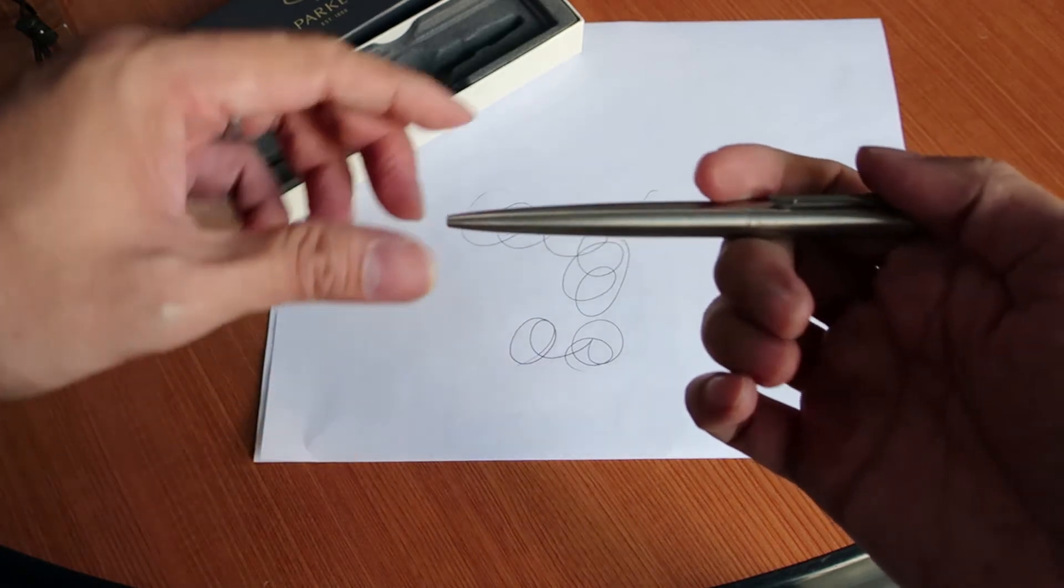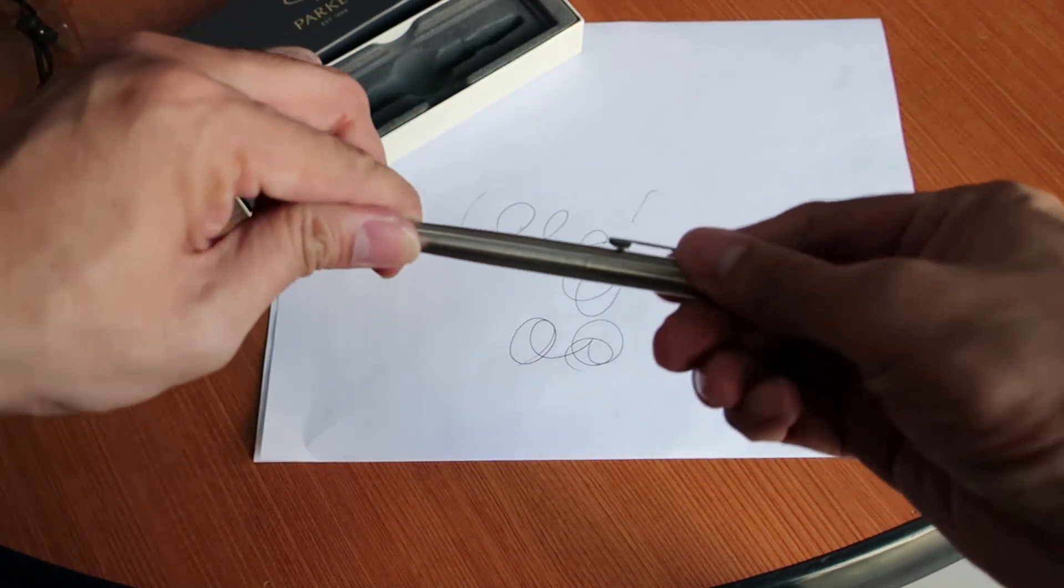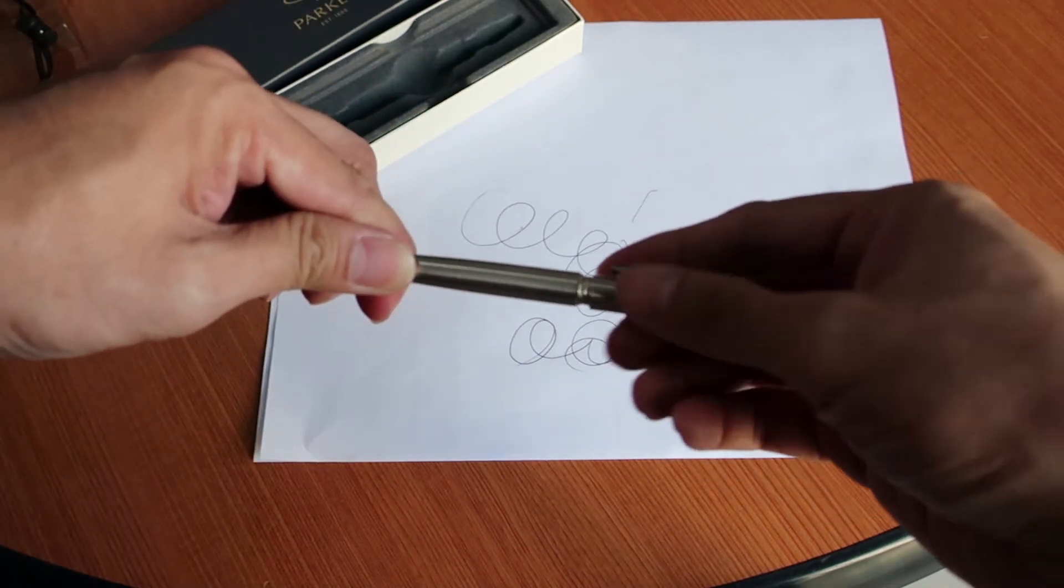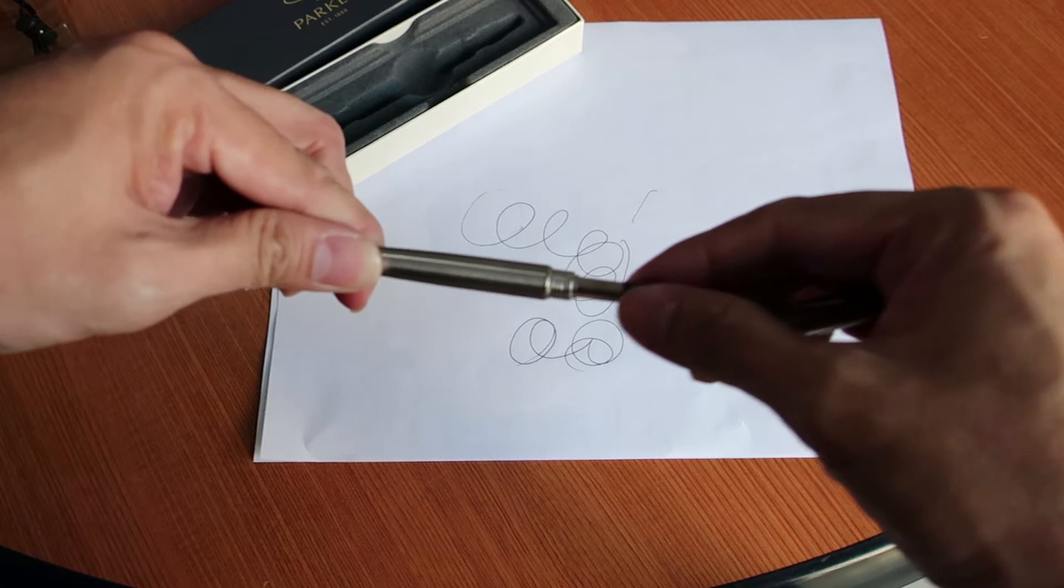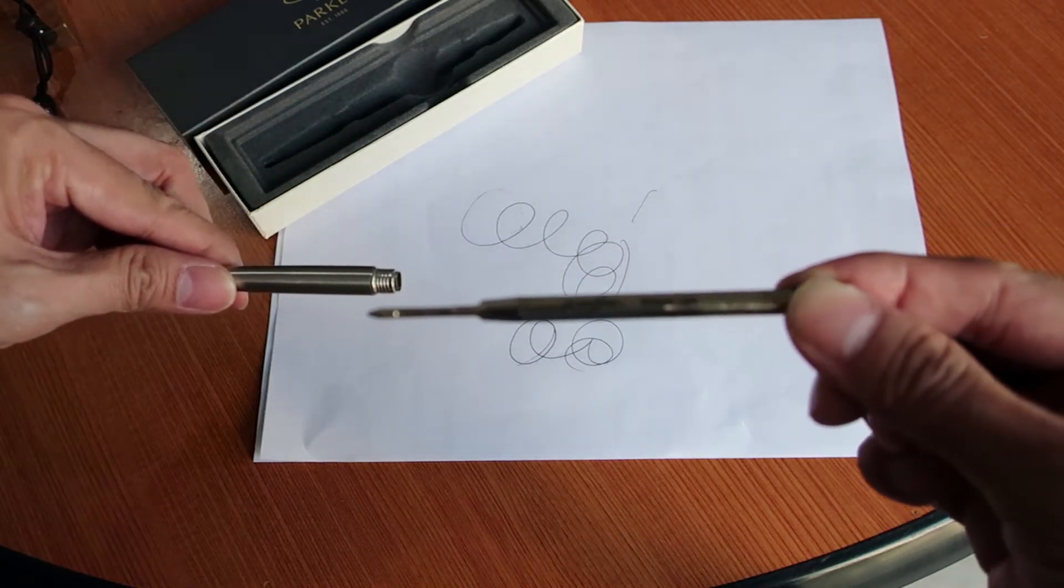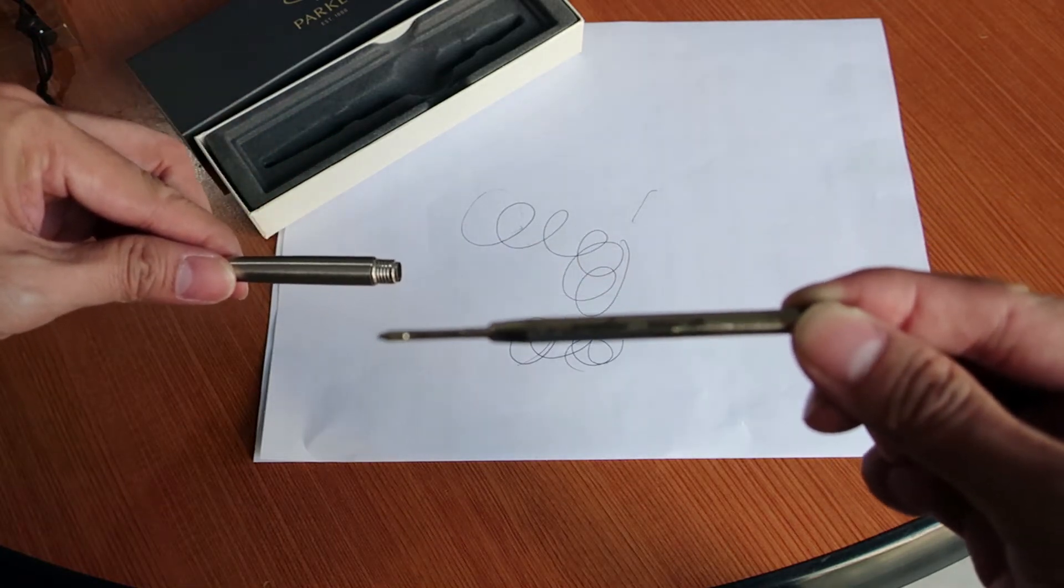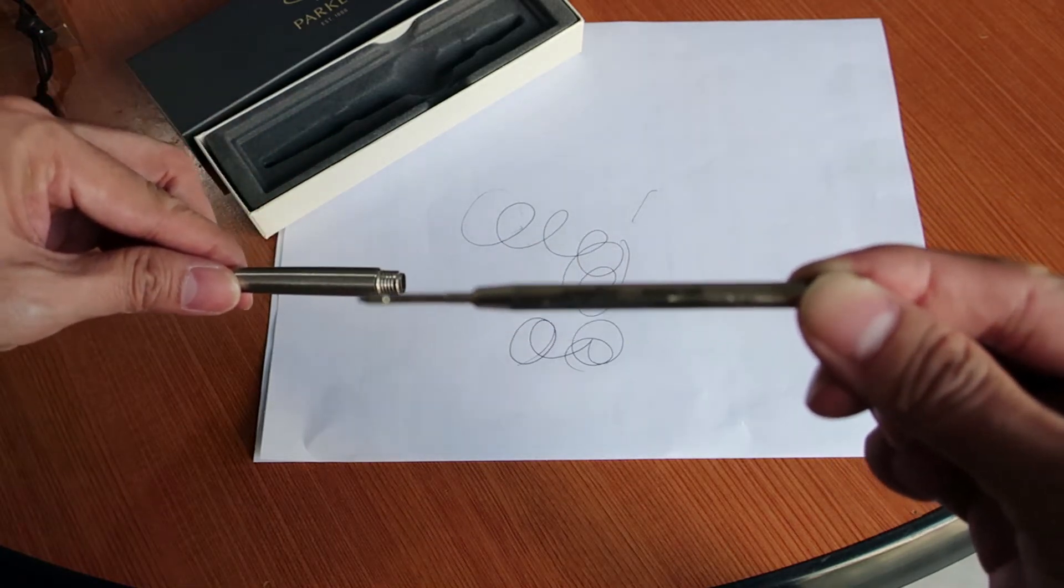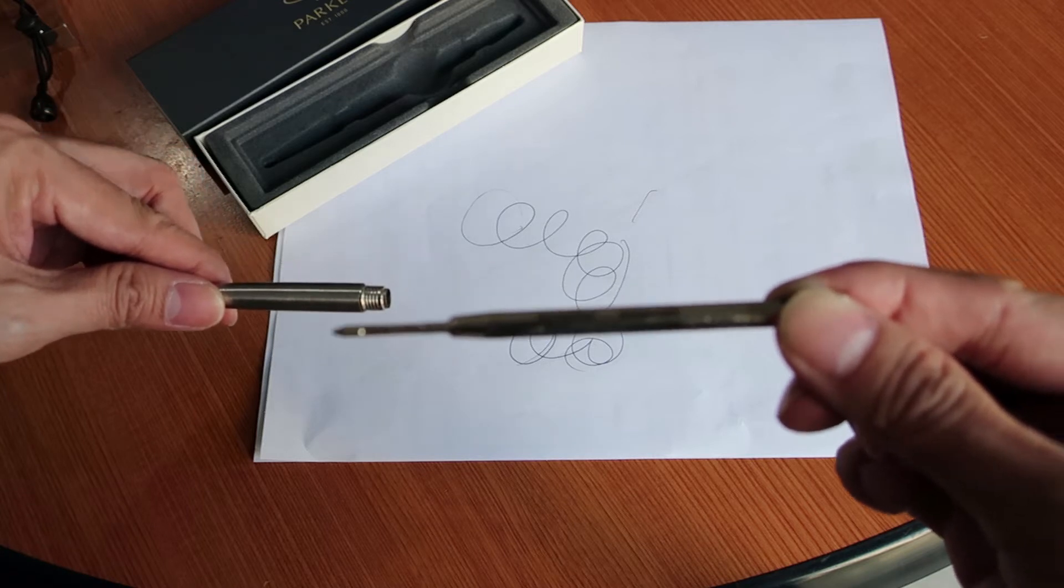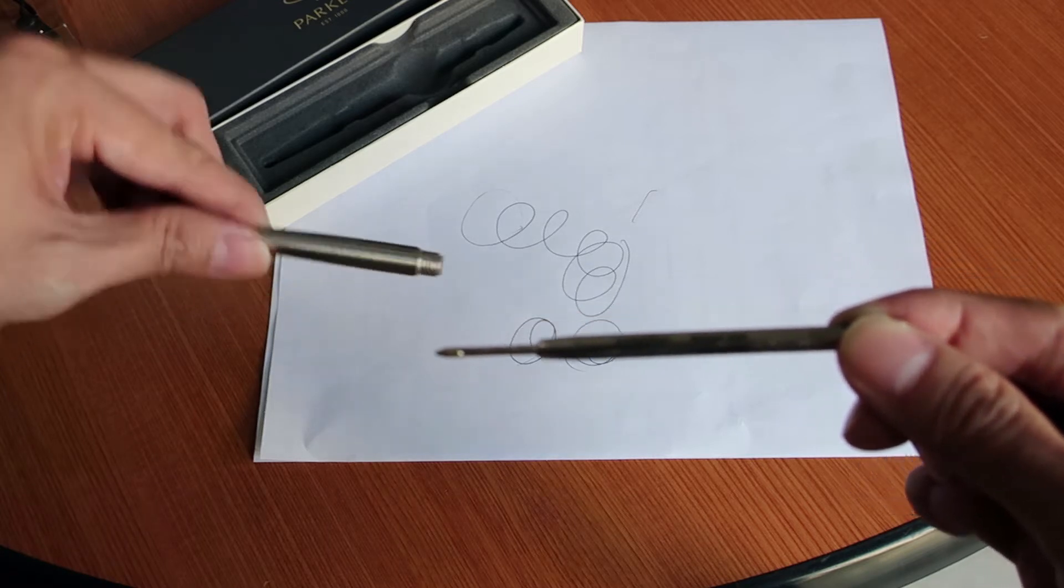To open it, you just twist it, and the Parker Quink Flow ball pen refill is inside.